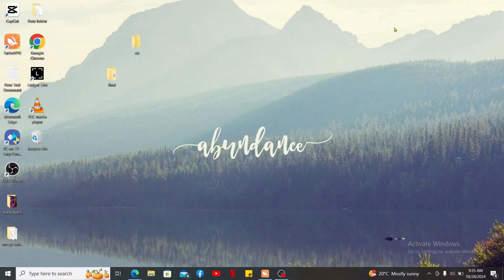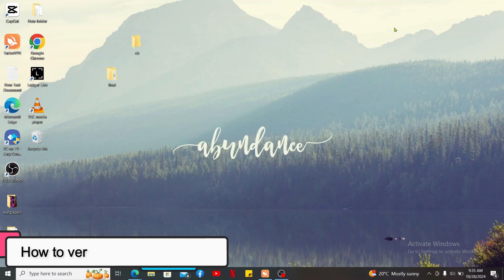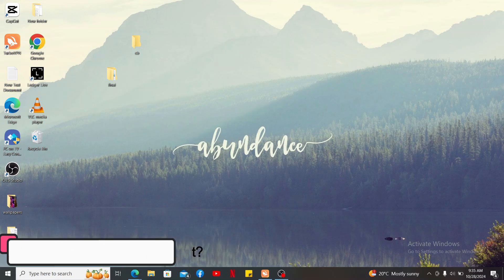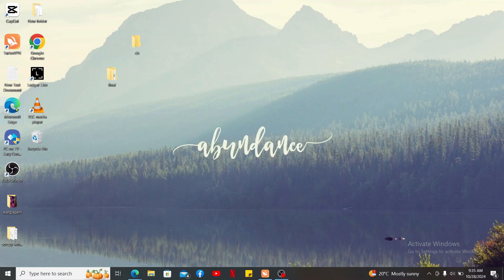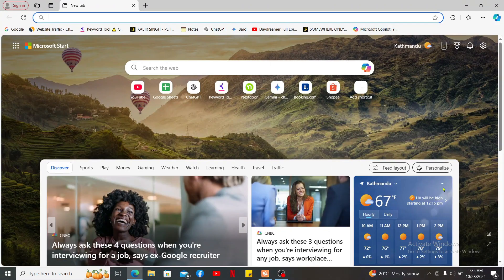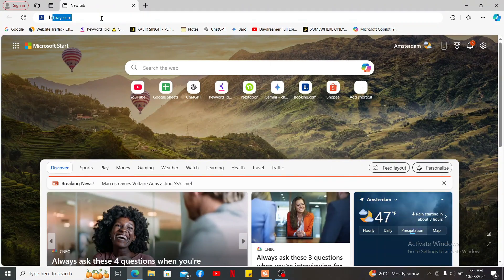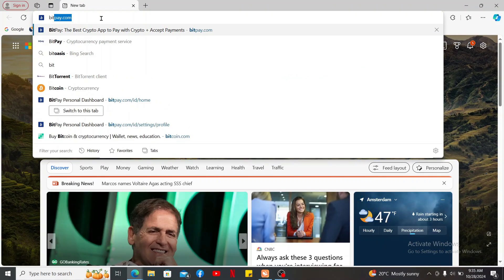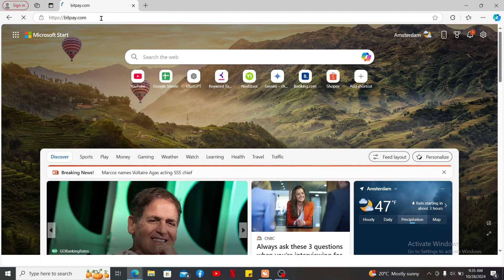Hi everyone, welcome back to another video from Crypto Basics. In this video we will be learning how to verify your BitPay account. So let's get started. First of all, make sure that you've created a new BitPay.com account. Open up a web browser and type in BitPay.com in order to get to the official website for BitPay.